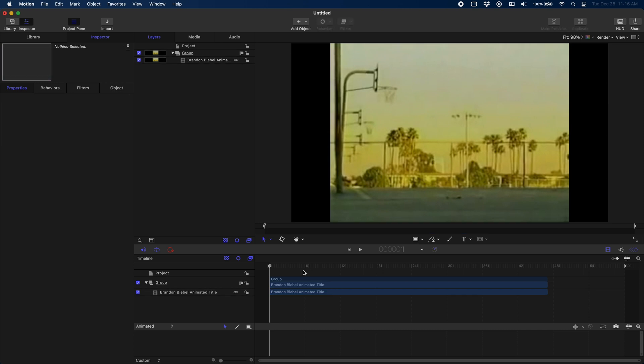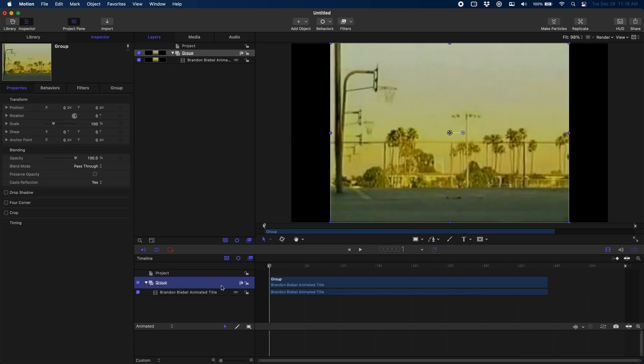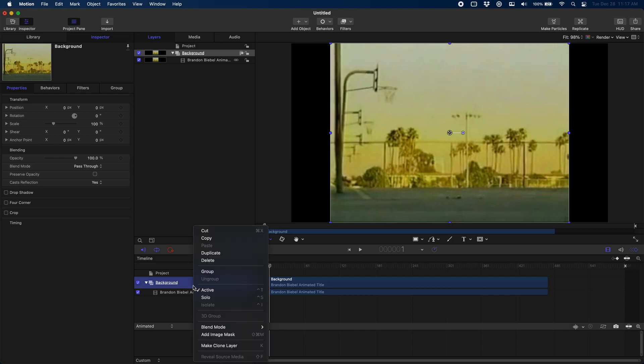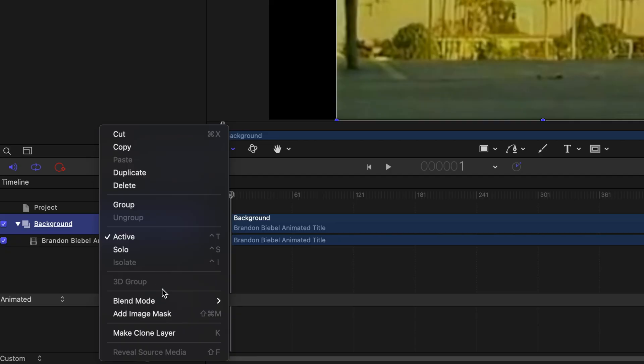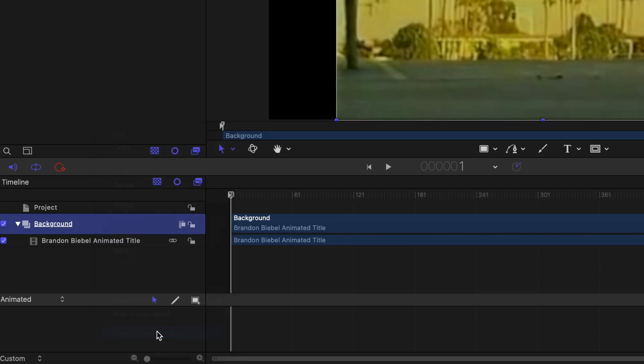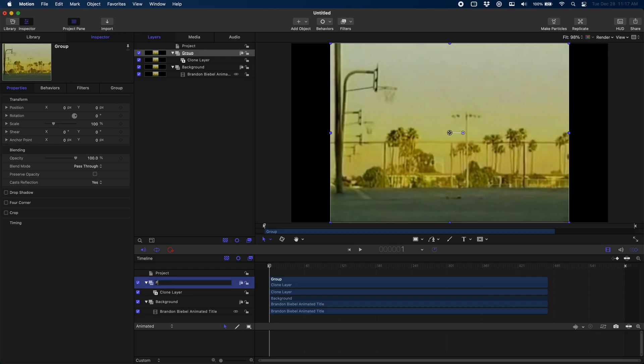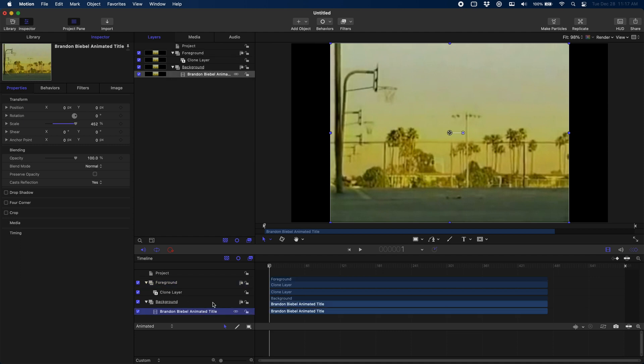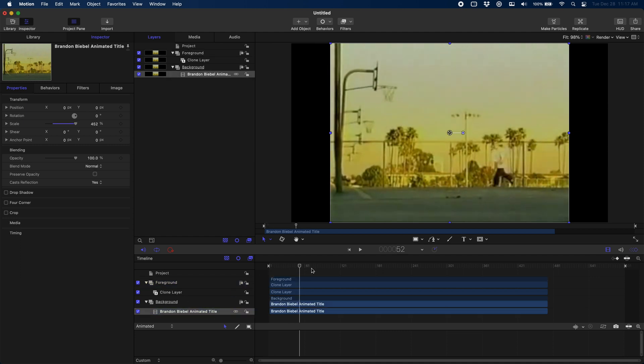Now that we have our group, what we're going to do is we're going to name this one Background. We're actually going to end up with a few copies of this same thing. Now that I have this labeled as Background, I'm just going to clone it by right-clicking and click Make Clone Layer. This is what's going to be our Foreground. It's going to keep our layers tidy - name them Foreground so that we can tell the difference.